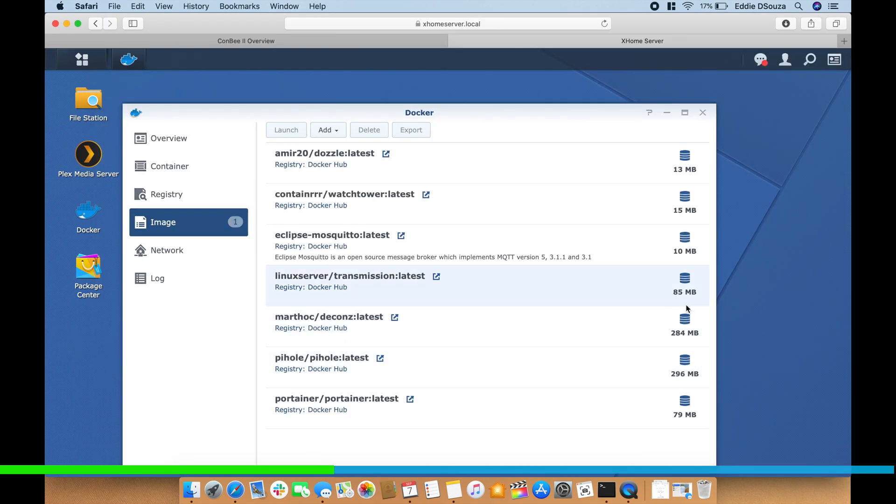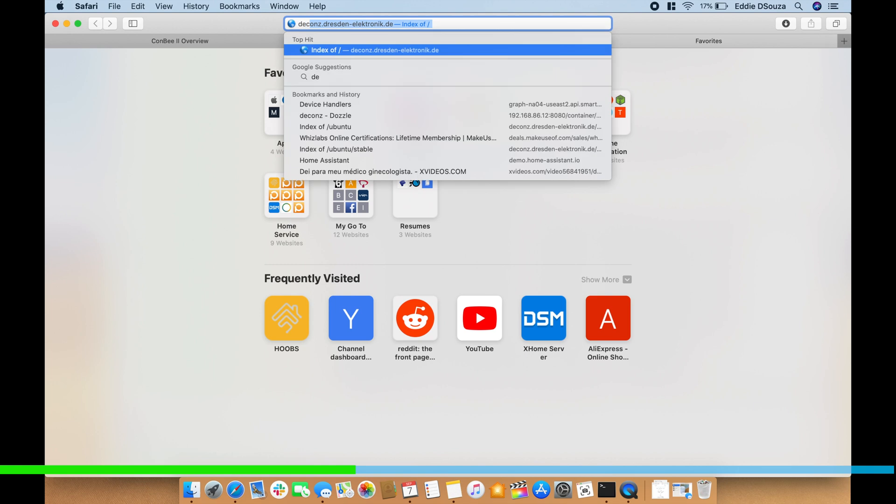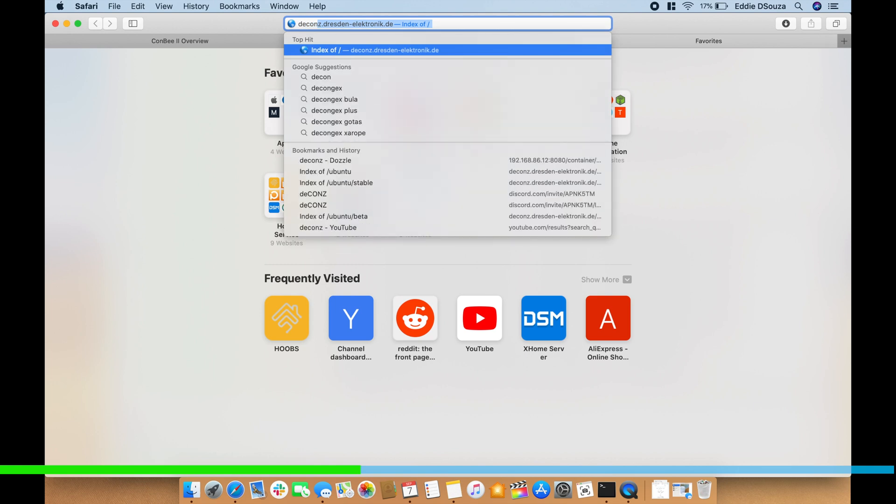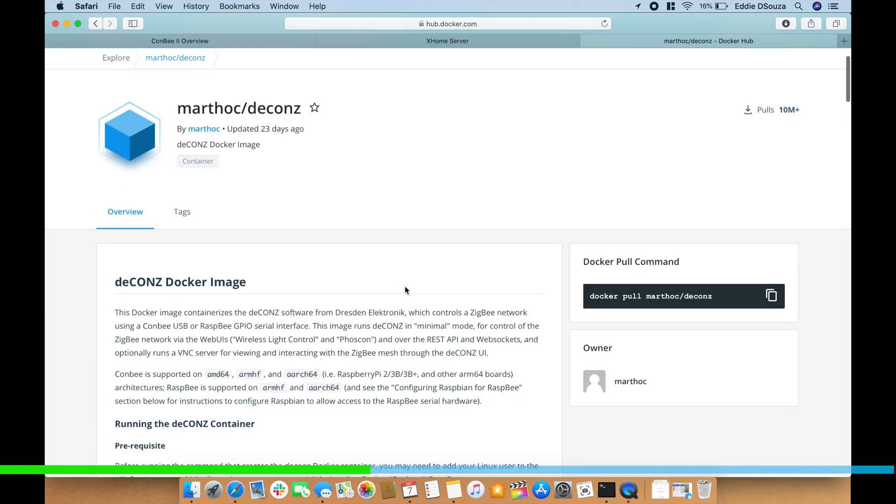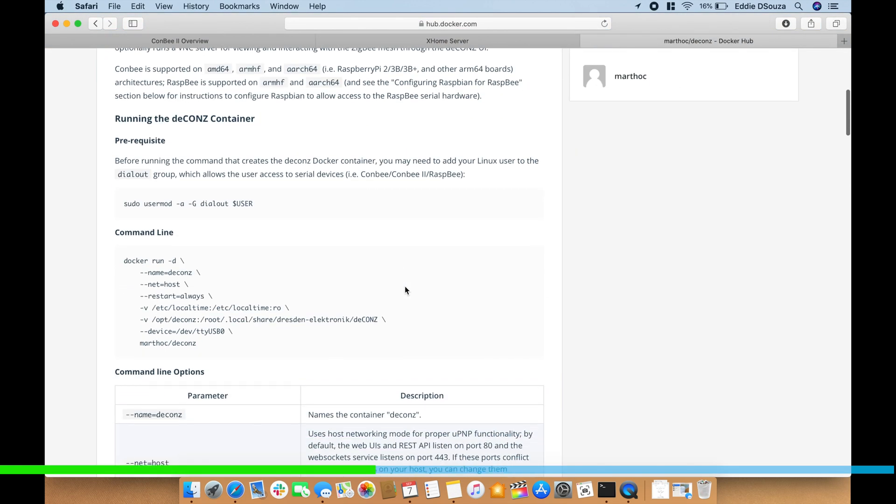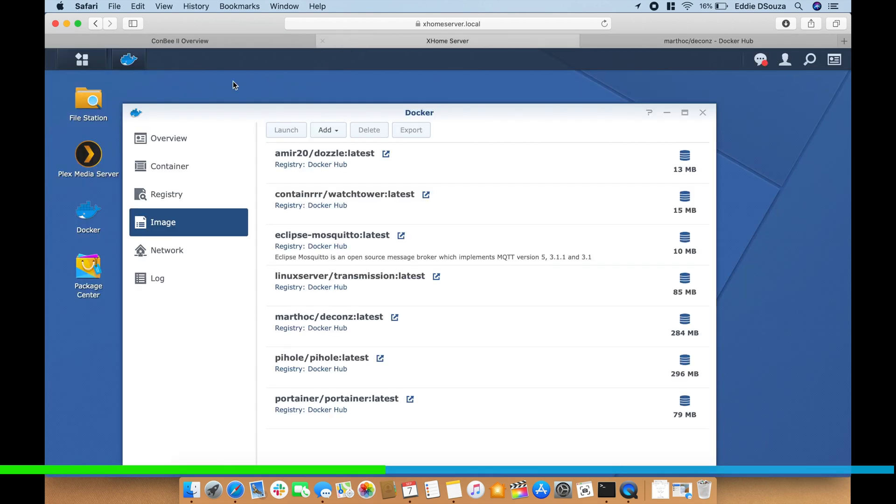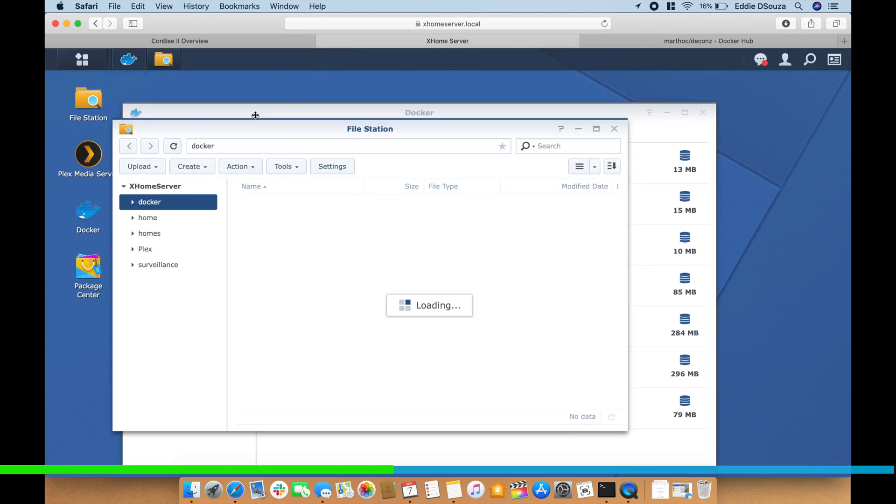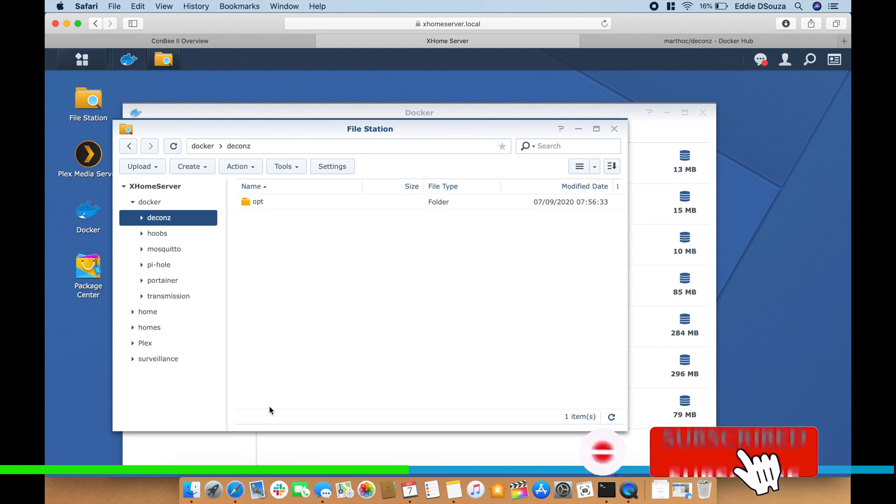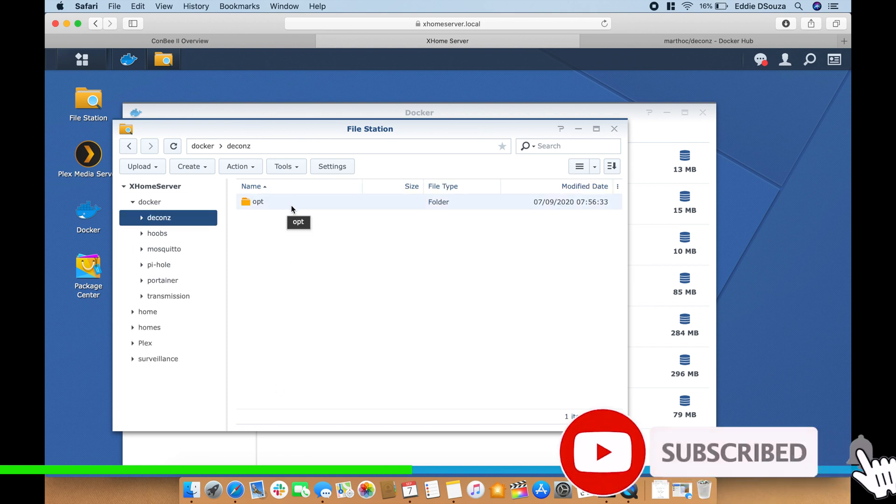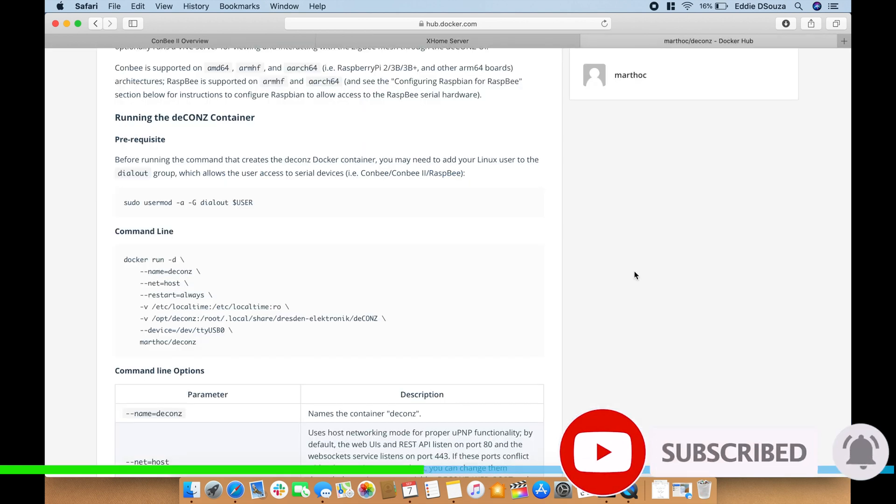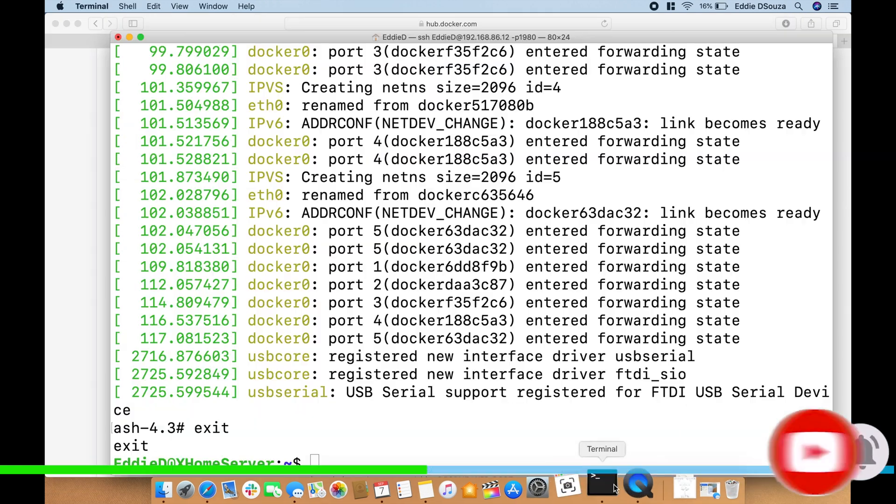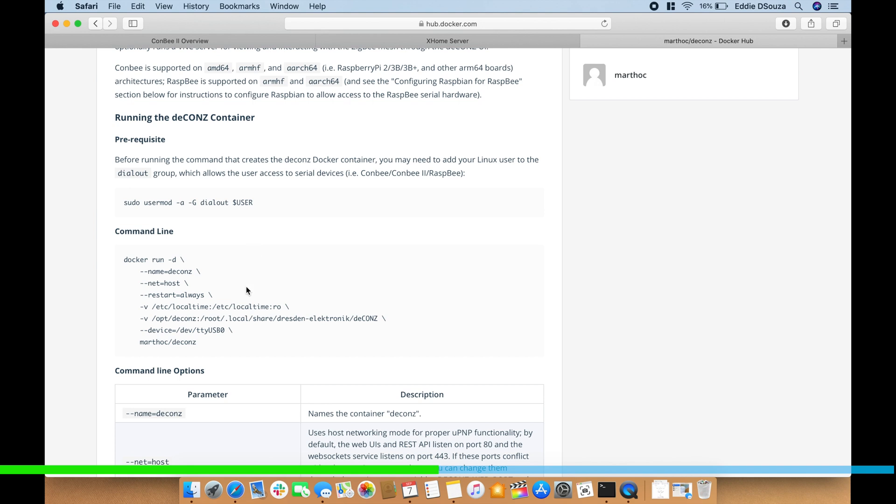So now let's head back, let's exit out from here and let's see if the image has been downloaded. Okay so the image has been downloaded, it's around about 284 megabytes. And to install this let's go to the Docker webpage. And before we add in the command line, let's go into the server and let's create two folders which is deCONZ, that's folder number one, and within deCONZ we create another folder called opt.